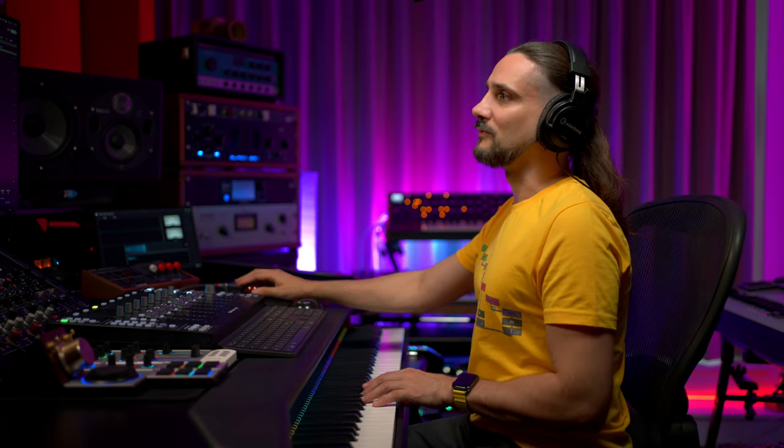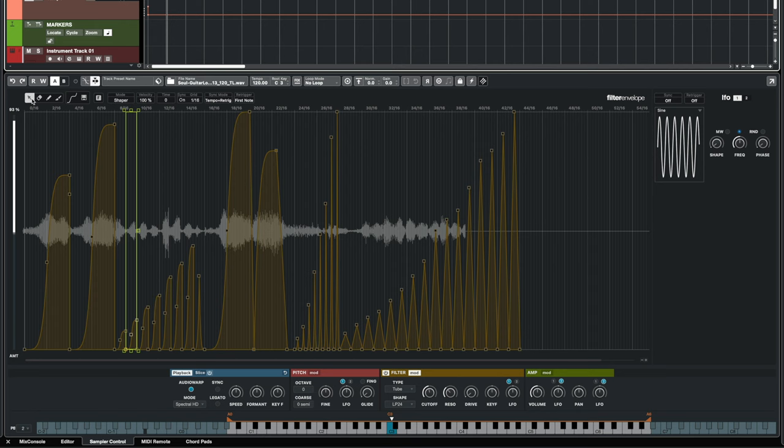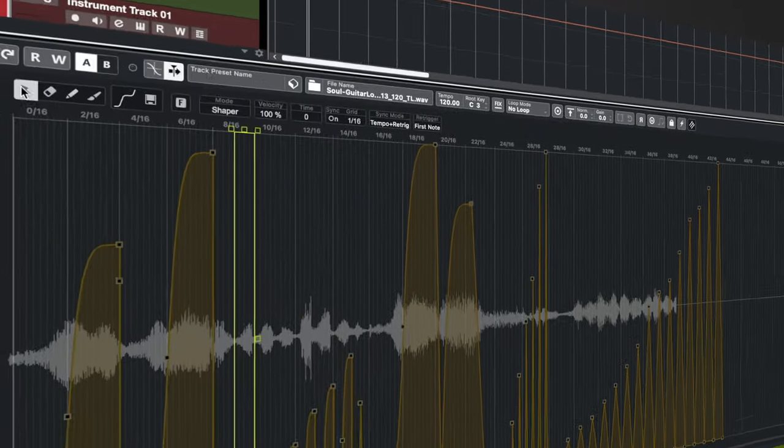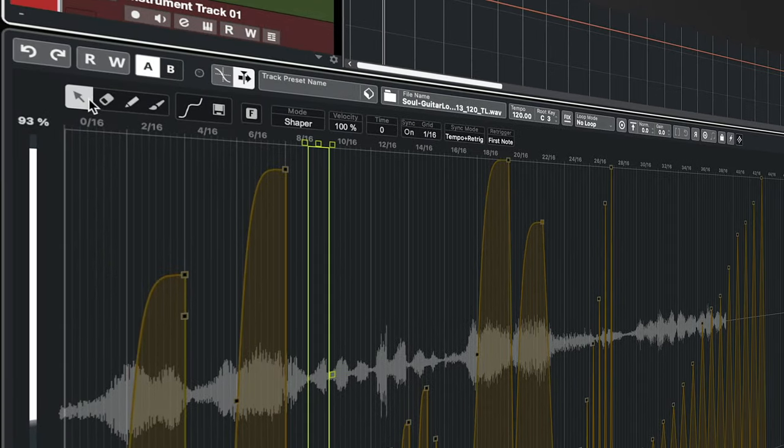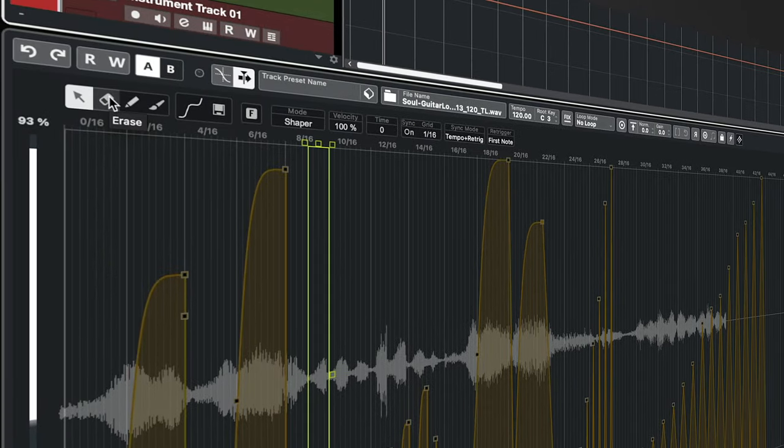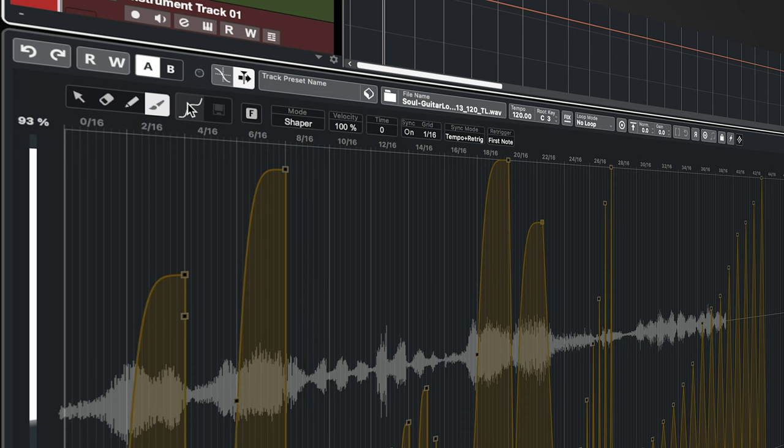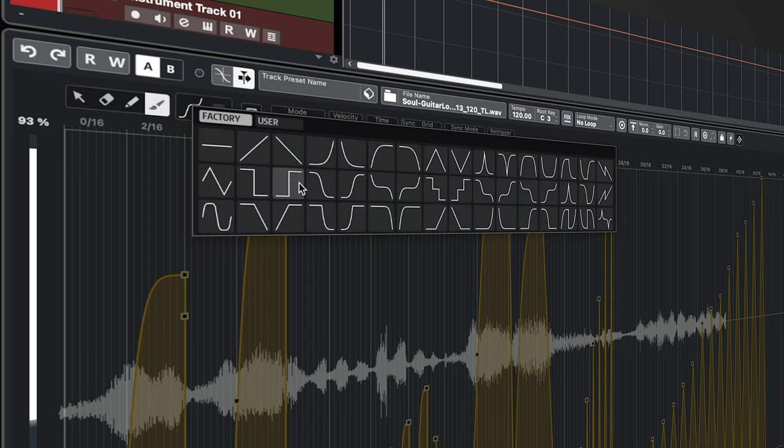Now let me show you how you can start creating your own envelopes. As you can see we have several tools here. I have my selection tool, my erase tool, my draw tool, and one very useful tool is the paint tool. If I select the paint tool I can select a curve right here. Let's take this one for example.